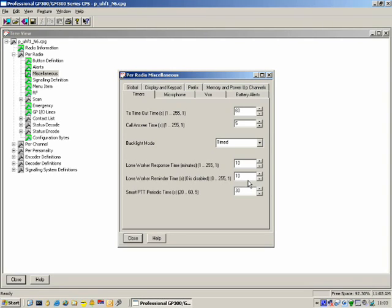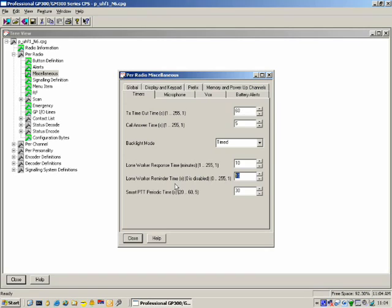Lone Worker Response Time and Lone Worker Reminder Time are two settings relating to the Lone Worker feature. The radio will operate normally for a certain period — in this case 10 minutes — then the radio will start to sound an alert for the Lone Worker Reminder Time, in this case 10 seconds. If the user does not respond by pressing a button, the radio will enter emergency mode. In emergency mode we can send a telegram to the control room radio to indicate that this particular user has an emergency situation.